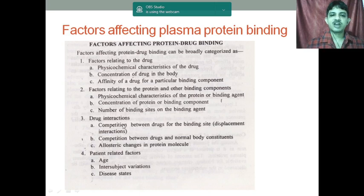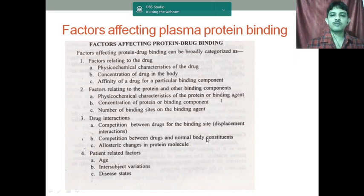Next is drug interaction: competition between the drug and binding site, competition between drugs and normal body constituents, and allosteric changes of the protein molecule.